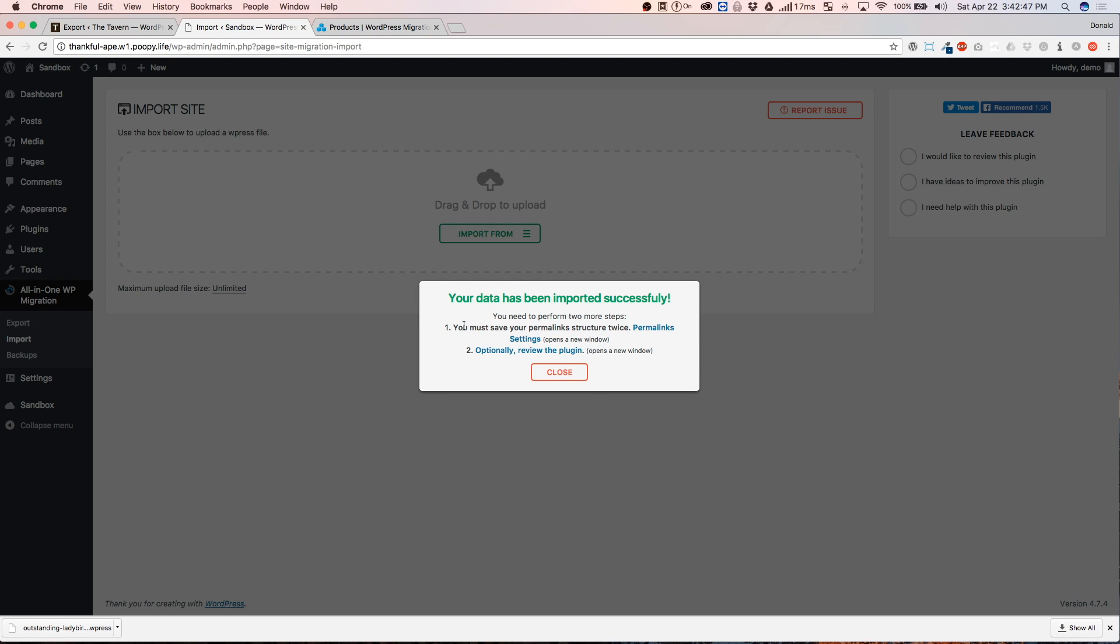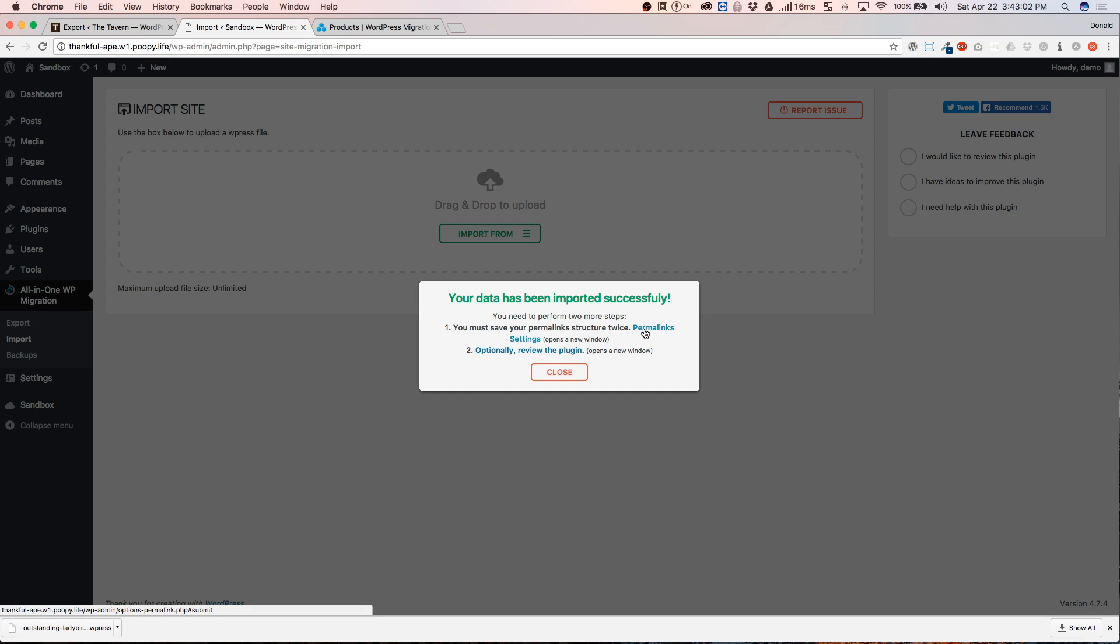Now, it's telling us we have some instructions. We need to save our permalinks twice and then that's going to ensure that everything is the same way with the URLs. So, when we click on this, it's going to ask us to log in.